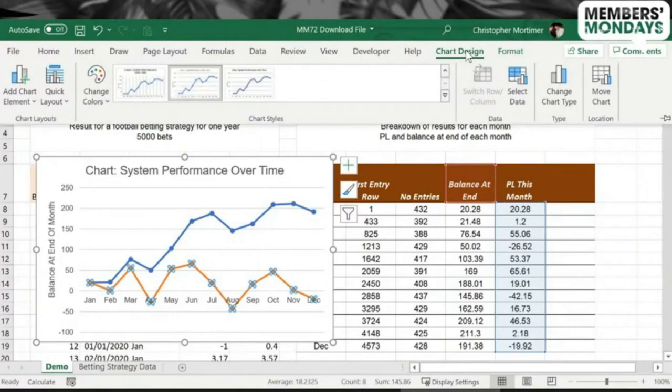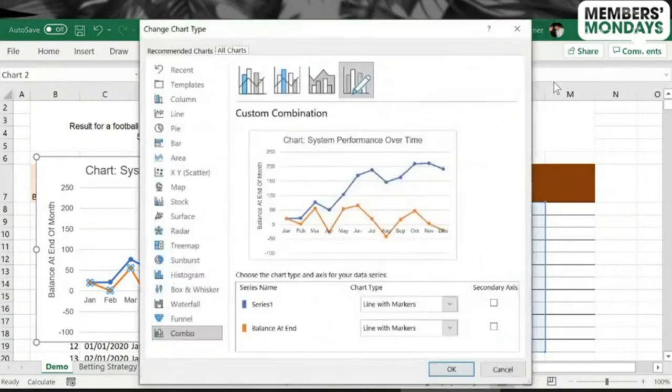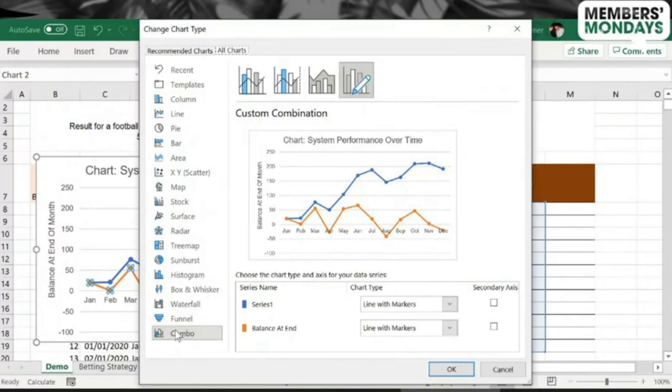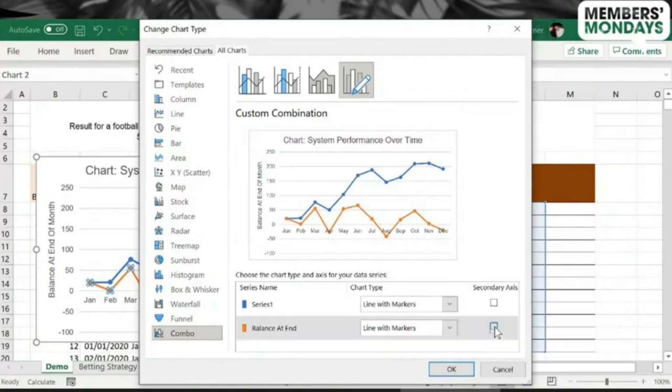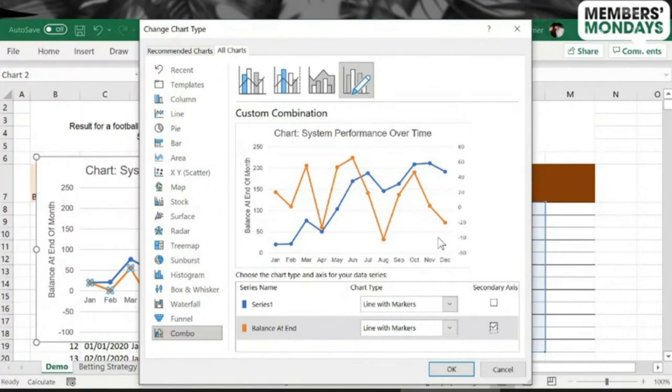So how about changing the type of chart, but only for one of the series? So I believe we're creating what's called a combo chart now. If I go to Change Chart Type, we're going to go to Change Chart Type. Because I've got two series, it's automatically put me into this combo chart, right? So balance at end, I'm going to put it on the secondary axis.